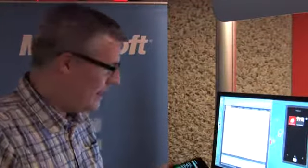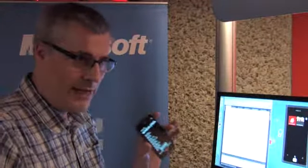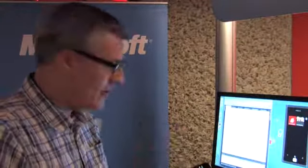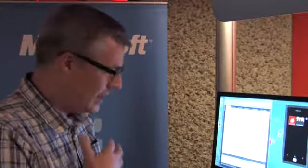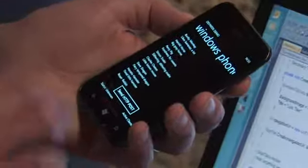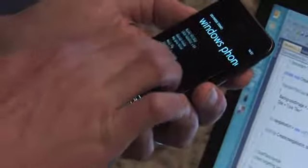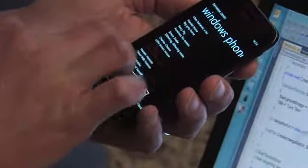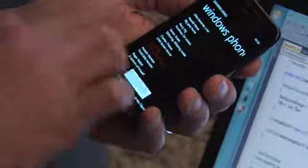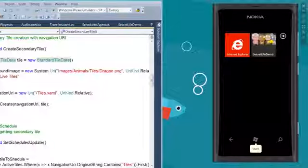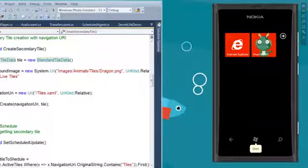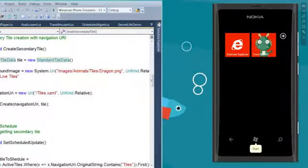So instead of a cloud service, what I have here to simulate that is a little application running on my phone that allows me to make those HTTP posts. So if I just select one of these options here, click on the button, and that tile update happens almost instantaneously.